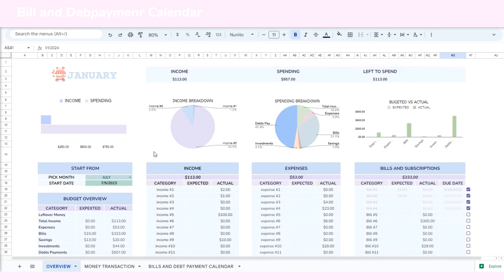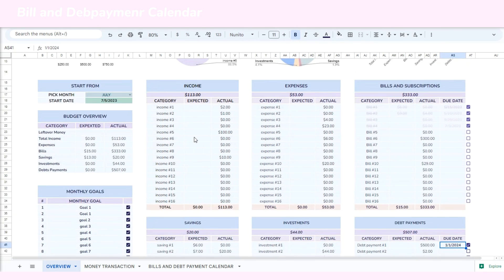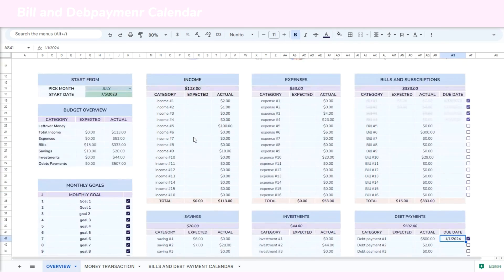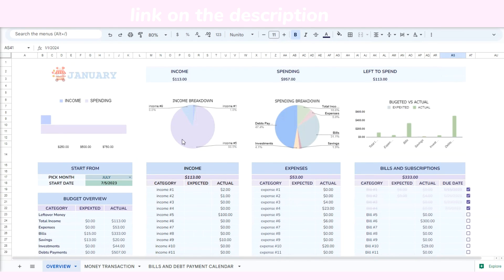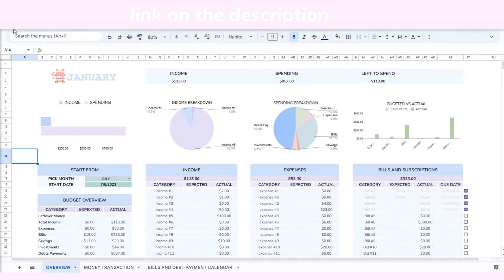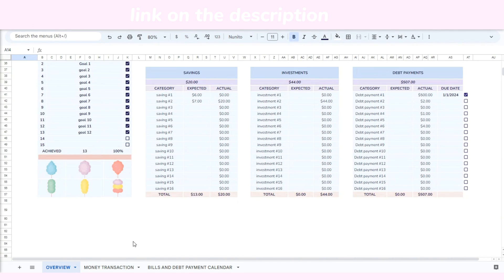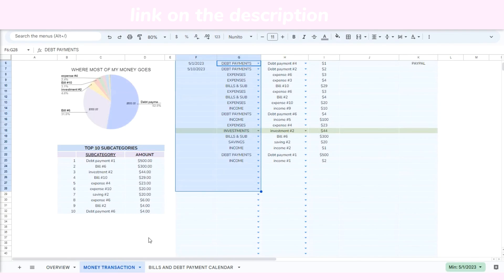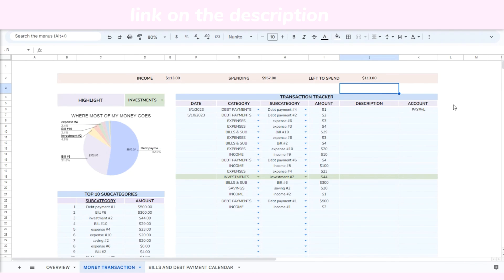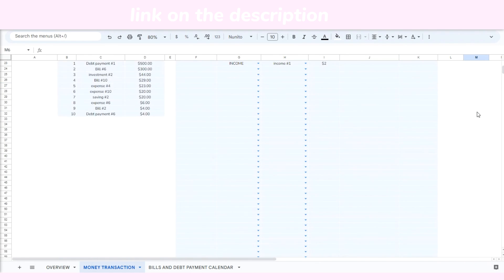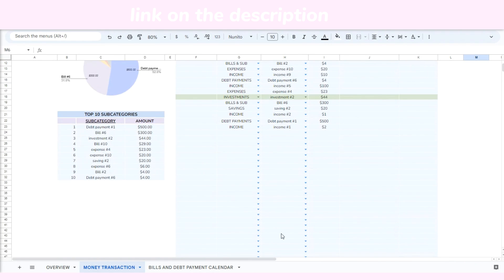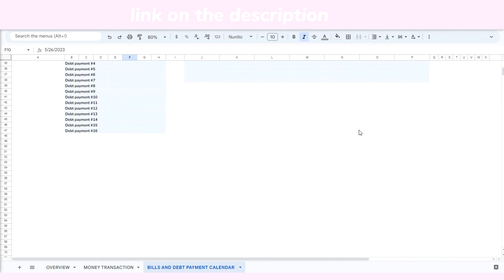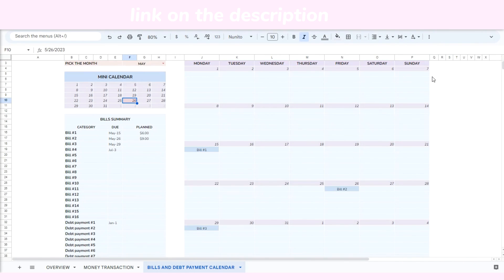And that is all about our monthly budget template on Google Sheets. Thank you for watching. I hope that this template is helpful for you. If you're interested in purchasing this template, you can find the link in the description. If you have any comments or suggestions, feel free to leave them in the comment section. Thank you again and bye-bye.